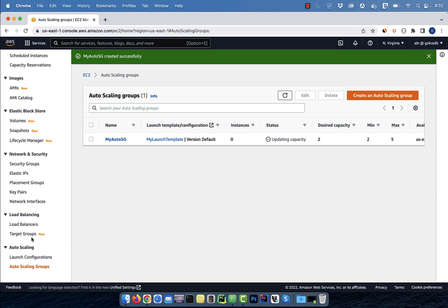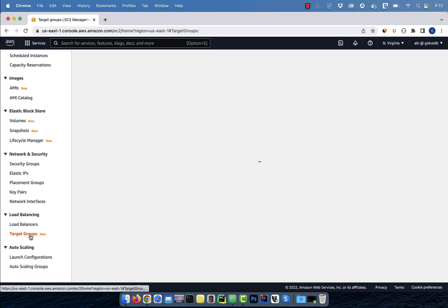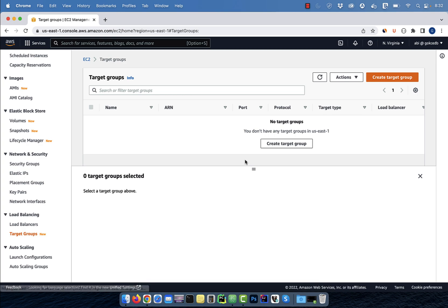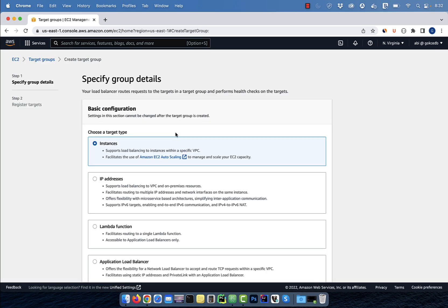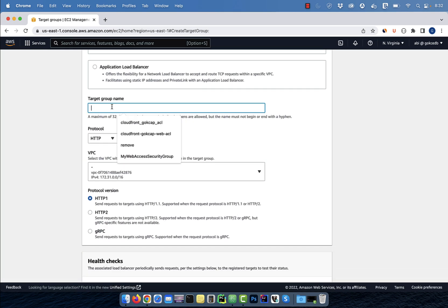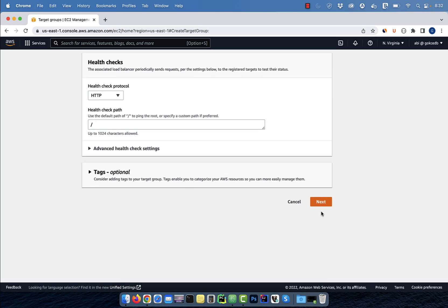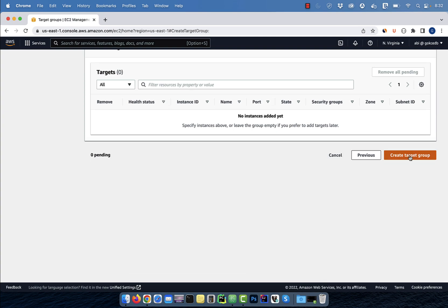Next, click on target groups, then hit create. Give your target group a name and leave everything else to default.